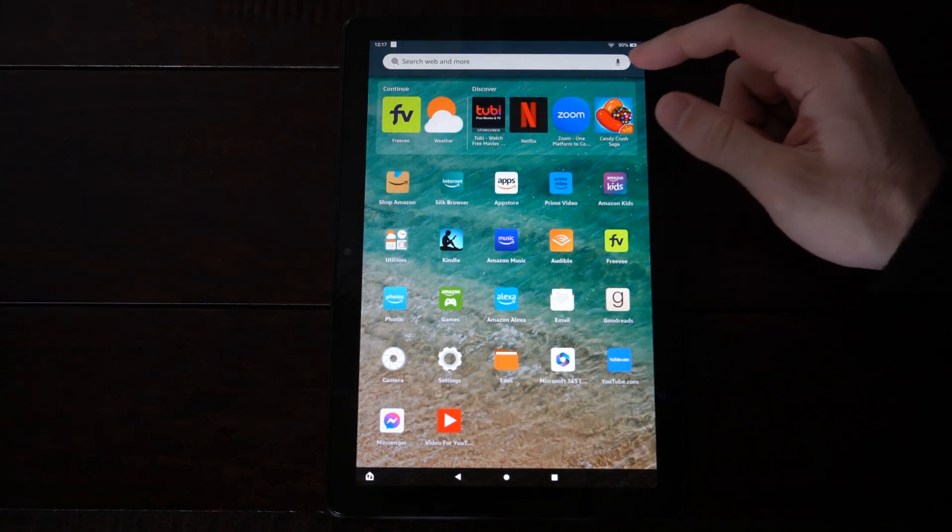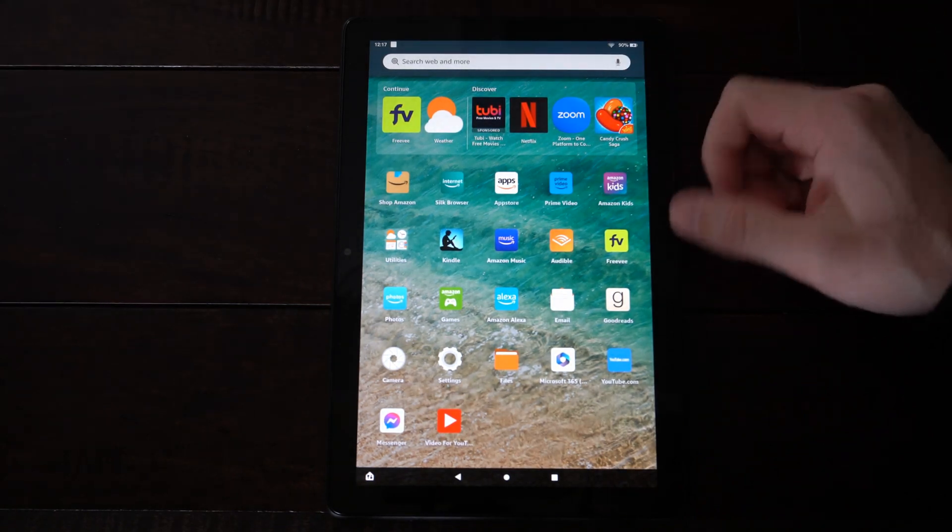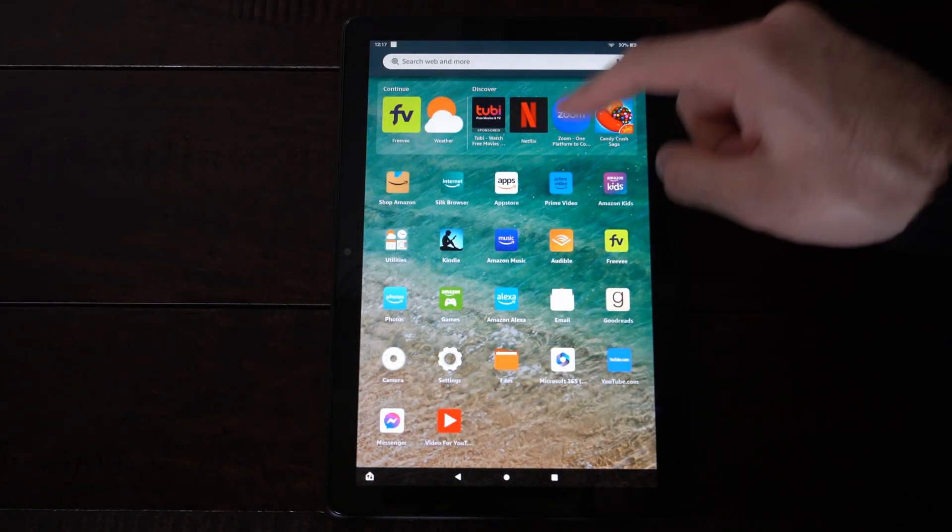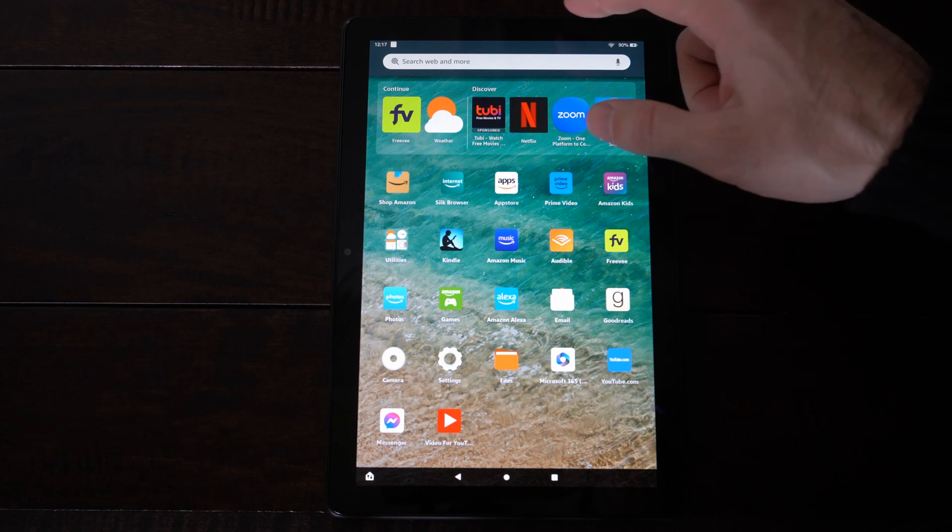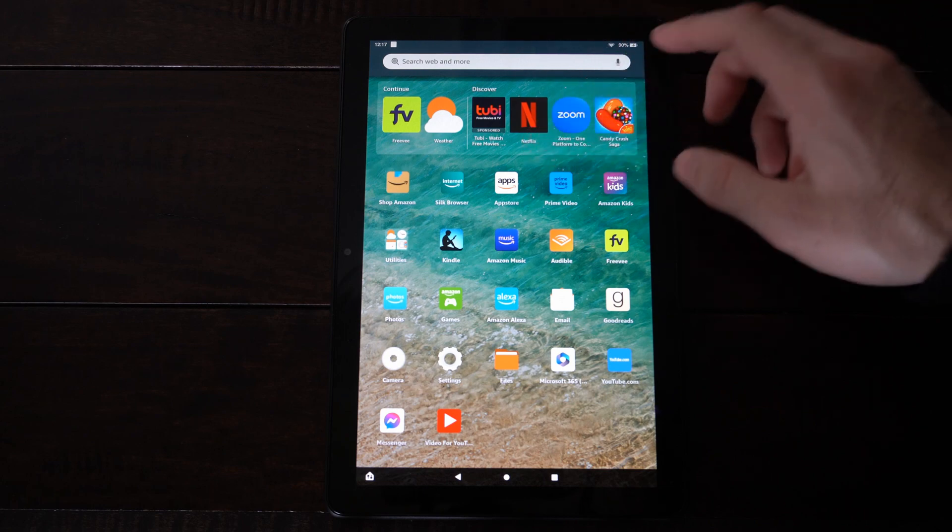Hey everyone, this is Tim from Your6Tech. Today in this video I'm going to show you how to stop the screen from dimming on your Amazon Fire HD 10 tablet.